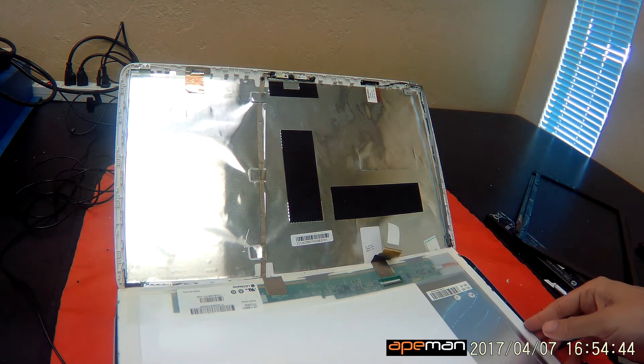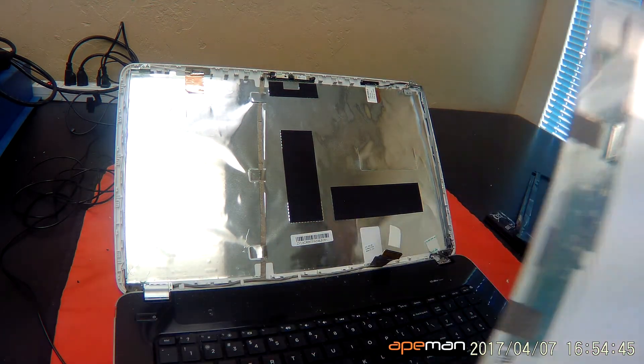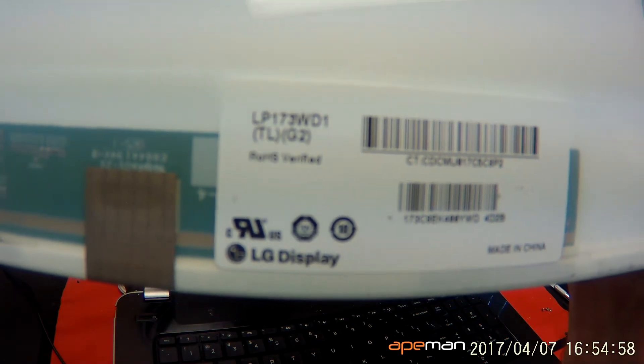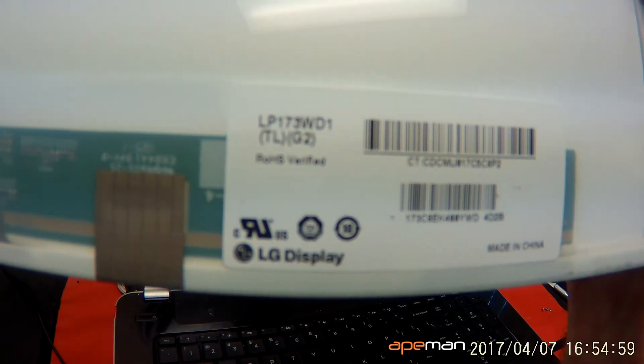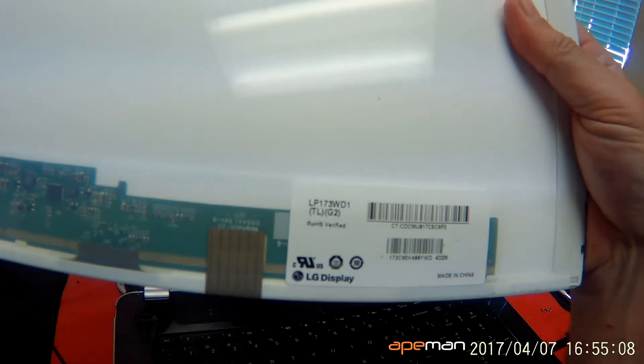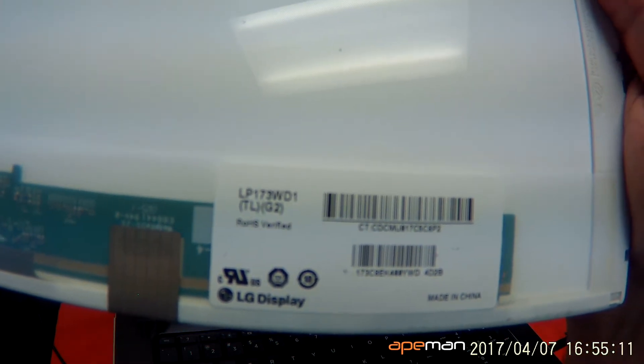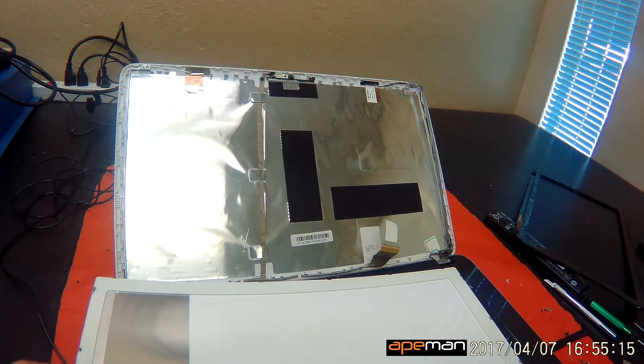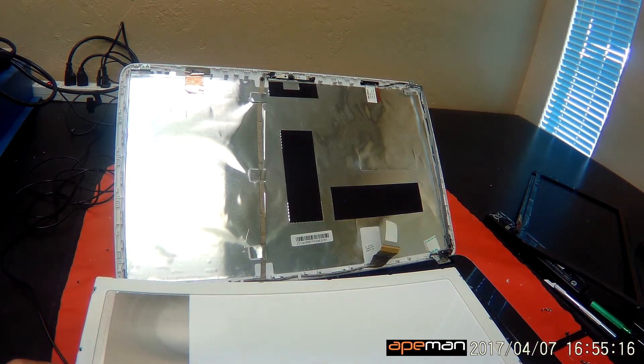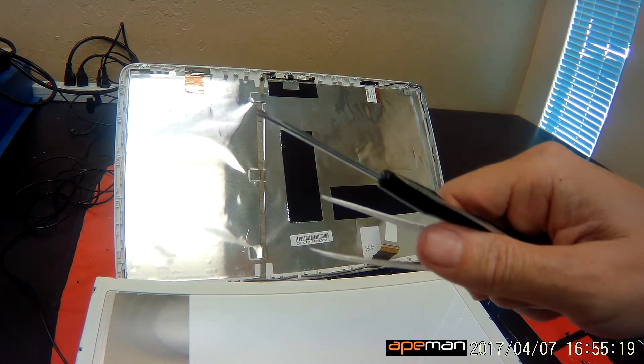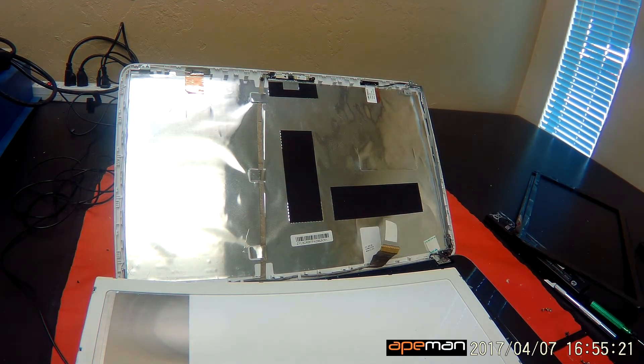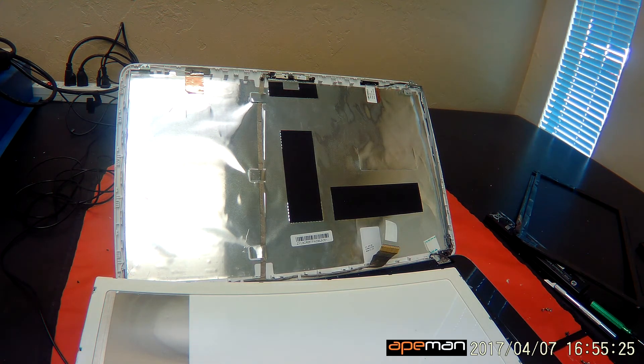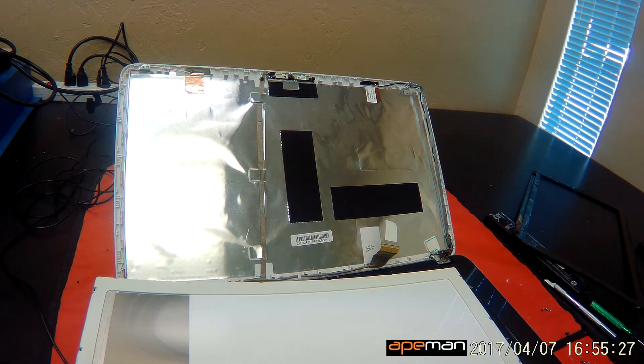So now the screen is free. This is a 17.3 inch LED screen. The part number for this particular screen is LP173WD1TLG2. It's a 17.3 inch LED screen with 1600 by 900 resolution, and it has a glossy finish. You can order this screen from us, from Screen Surgeons. What you get with us is this exact same toolkit that I used in the video. That comes free with the screen. We have free priority mail shipping in the United States and a two-year warranty and free email technical support.